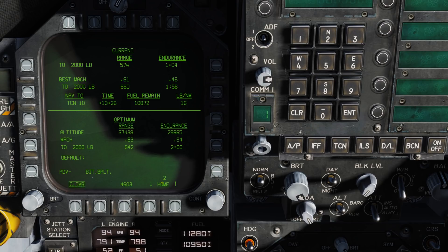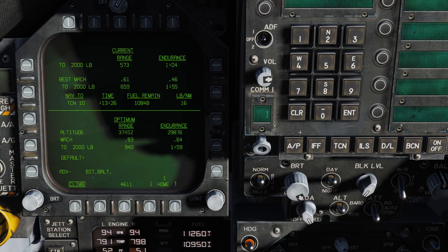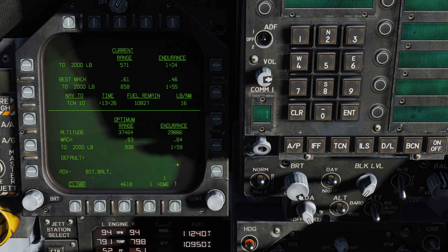And then here on our home function, we can select the home airfield. What will happen here is when we have only 2,000 pounds of fuel remaining estimated to get to that airbase, we'll have a master caution come on, as well as a home fuel alert sounded.